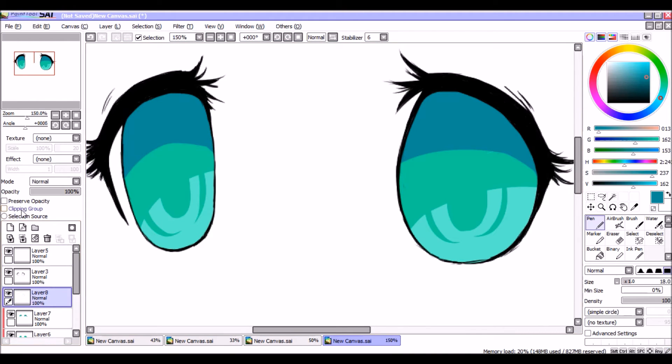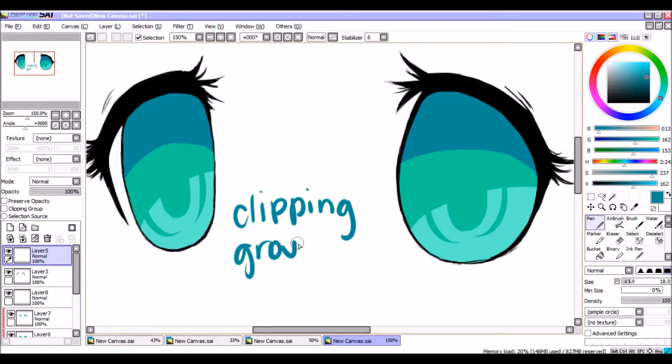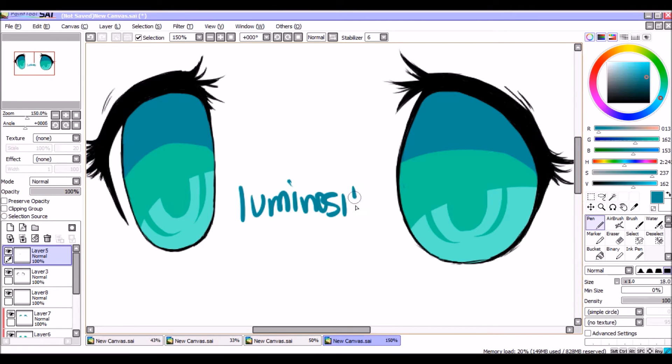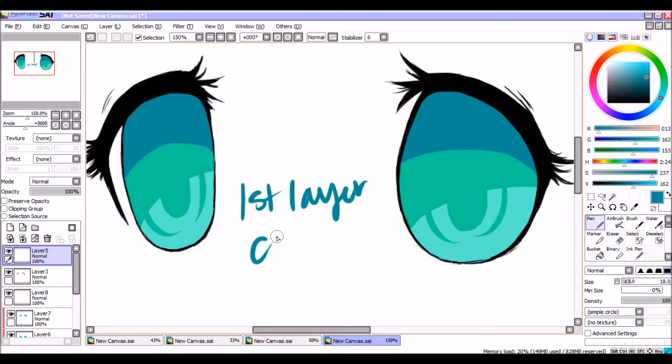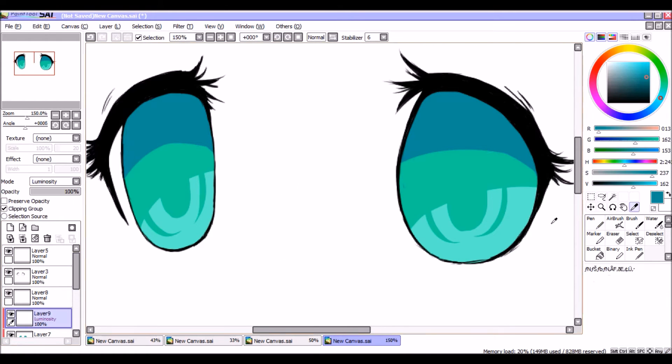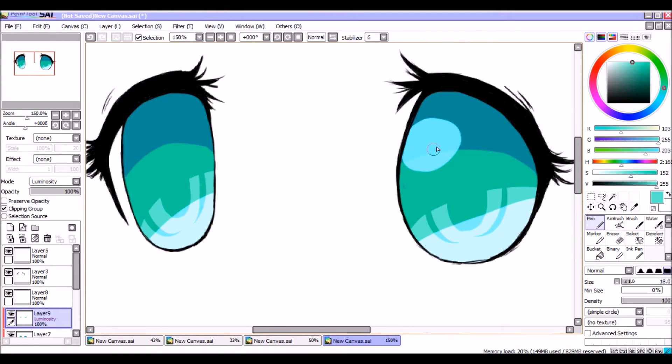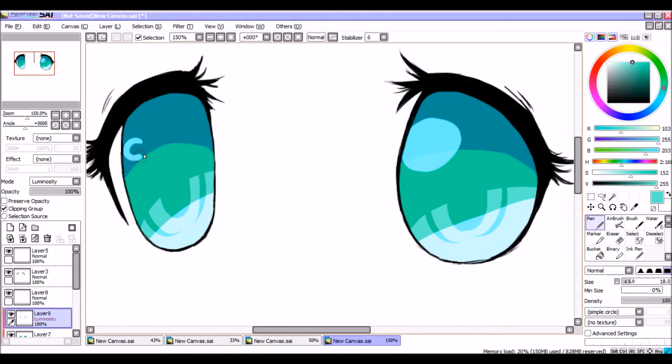And then new layer again, clipping group again. And this time put it on the luminosity mode and use your color from the first layer, and this is for the eye shinies to make eyes all beautiful and pretty. And you're going to have another luminosity layer later to make it even more shiny and pretty, so don't worry about that.